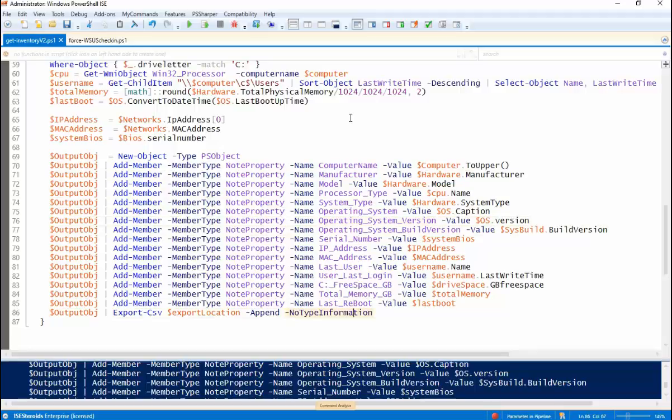And then down here, I'm just going to take that object. I'm going to pipe it to export CSV to that location we identified over the top.